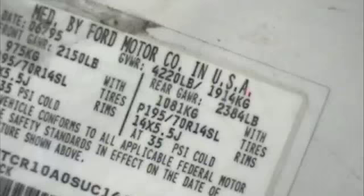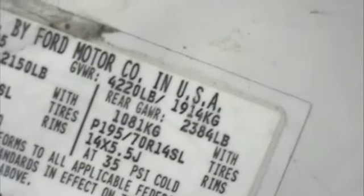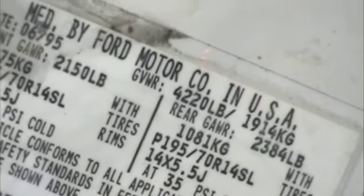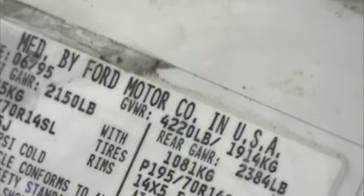Looking at the technical specifications of a truck located on the inside of the driver's door, we find the weight of the truck is 4,220 pounds. This is 1,914 kilograms.